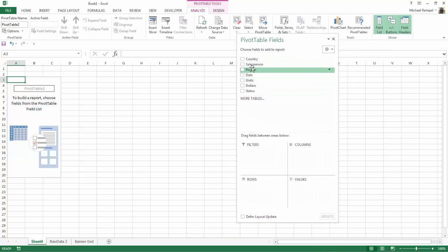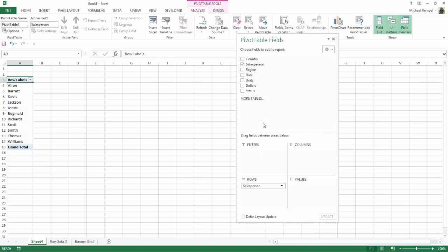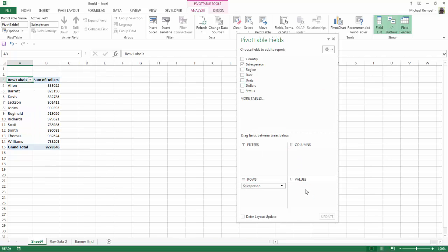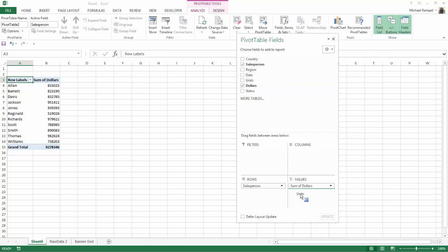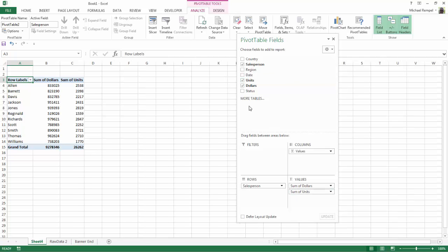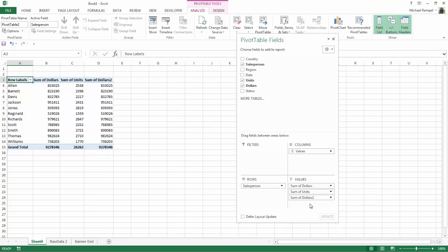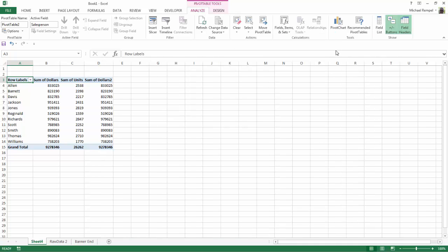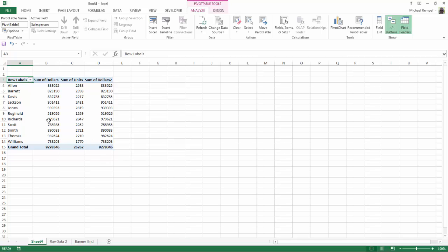So I'm just going to take salesperson, put it into the rows and I'm going to take dollars into the values and units into the values. And I'm just going to throw in dollars one more time because I'm going to add one additional function here. And then I can close the pivot table field list. So I have sum of dollars, units and a second sum of dollars that I'm going to convert to something else in a minute.